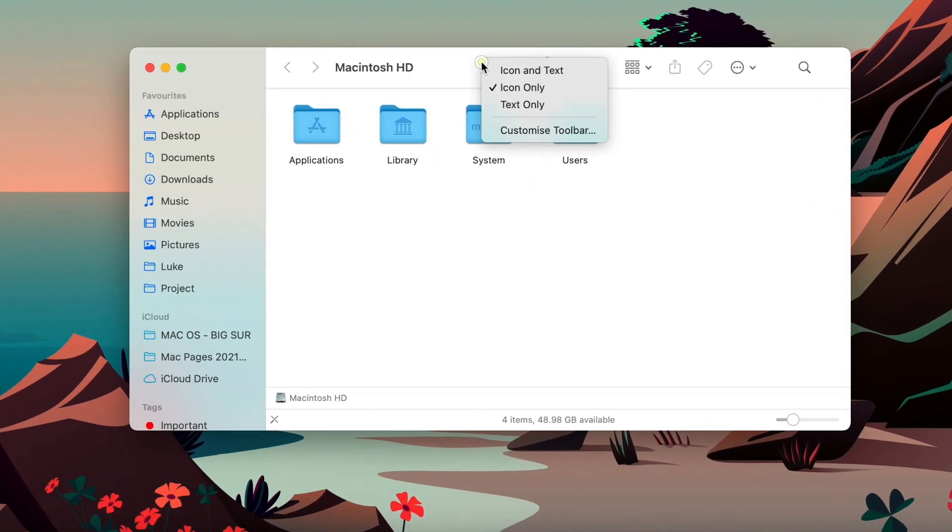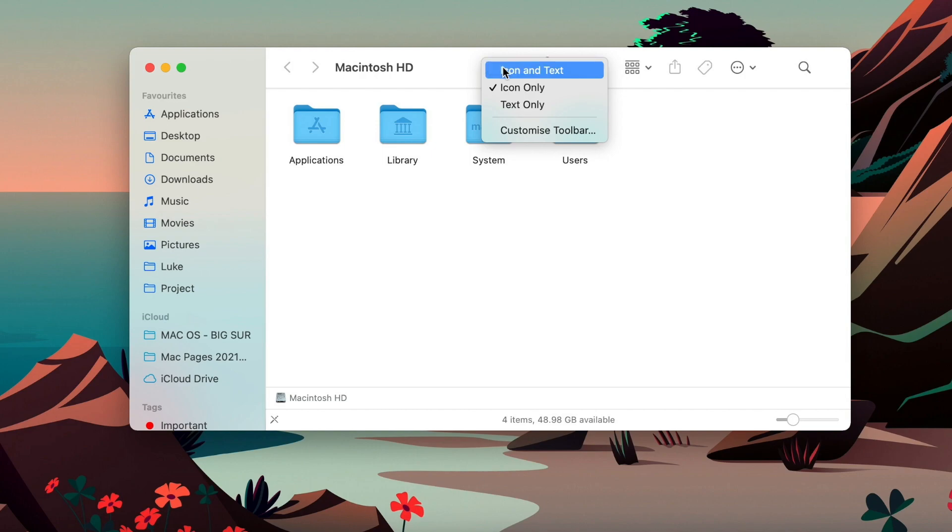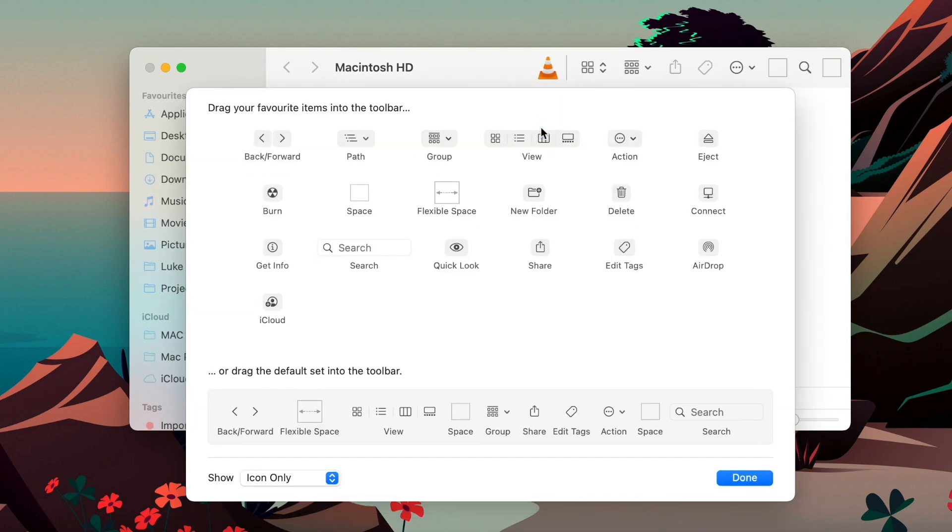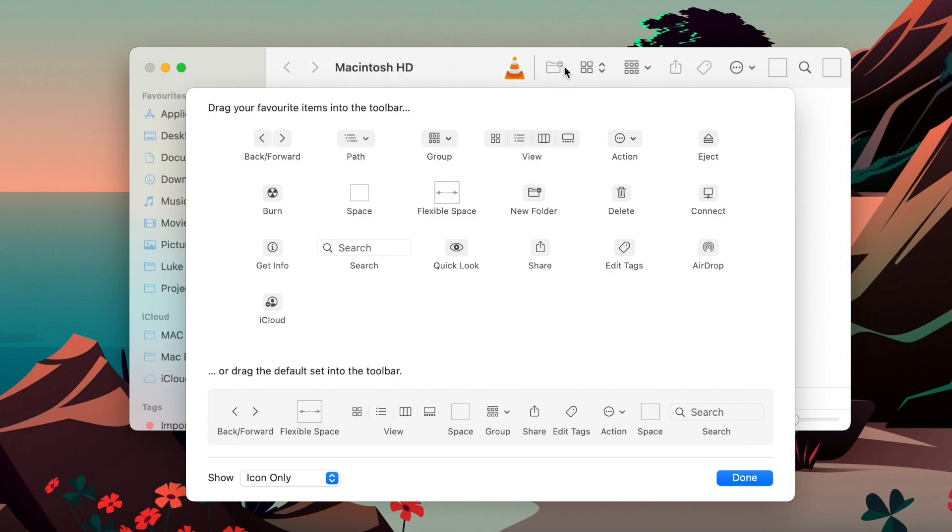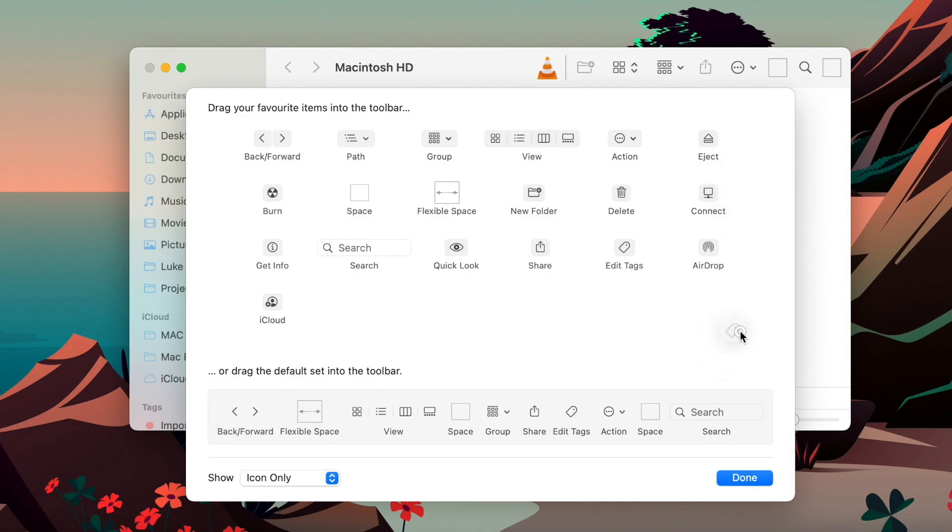Again, right-click the toolbar and rearrange the icons as you want. I can for example add a new folder button here, or maybe I can get rid of the tag button if I don't use it. You delete it by dragging it down and release it.